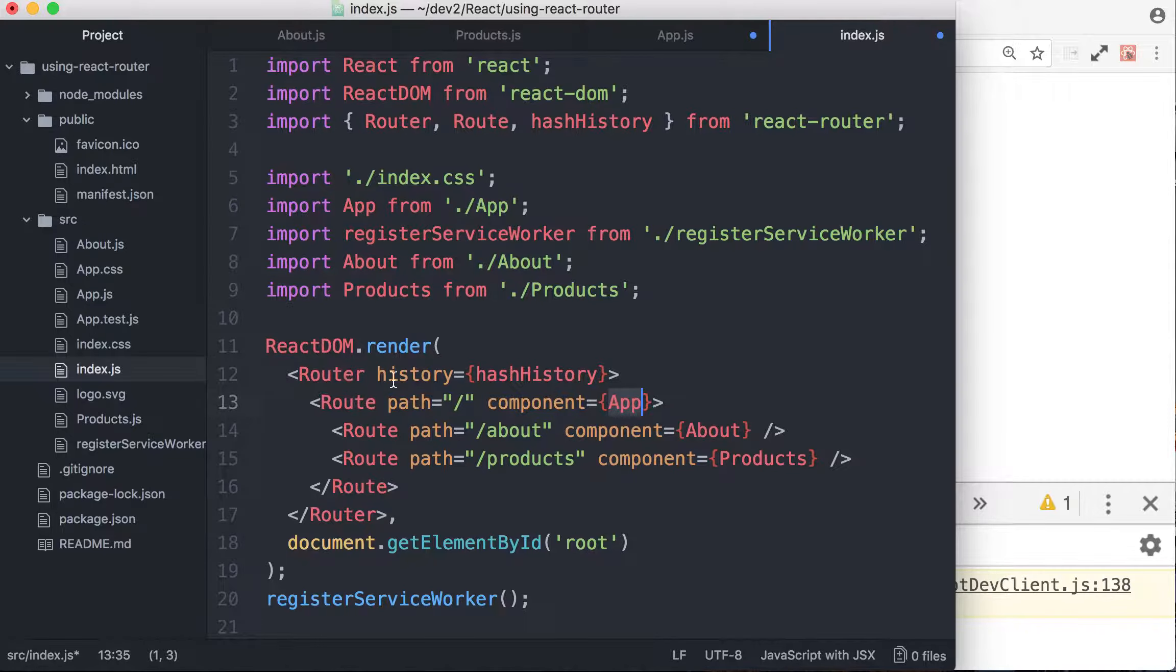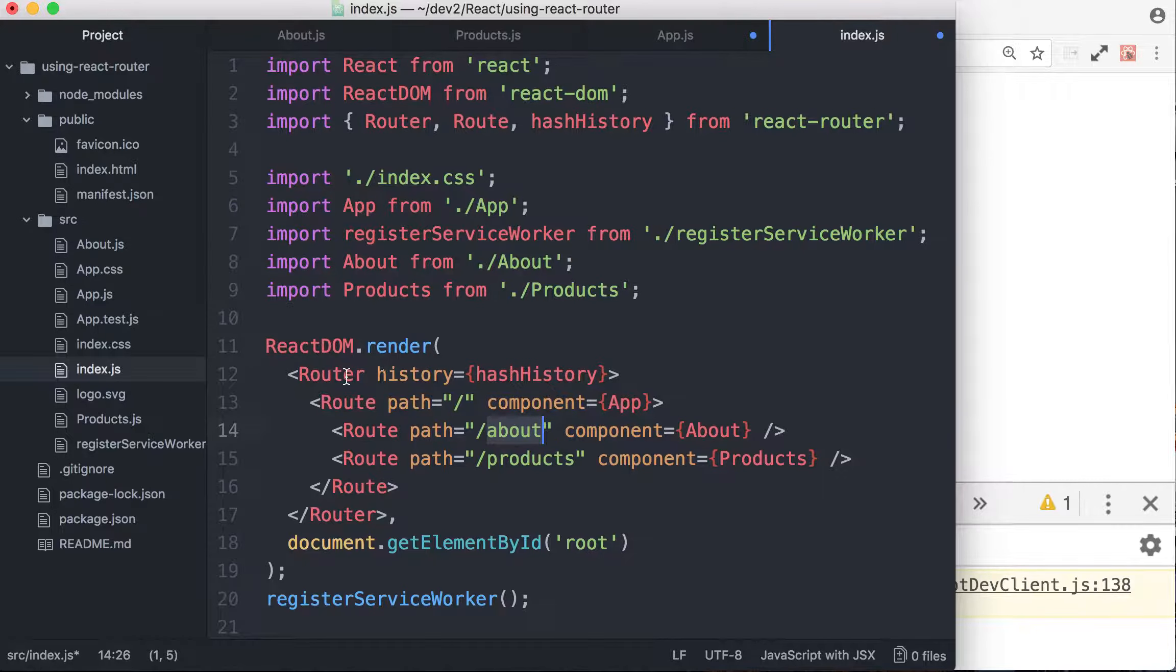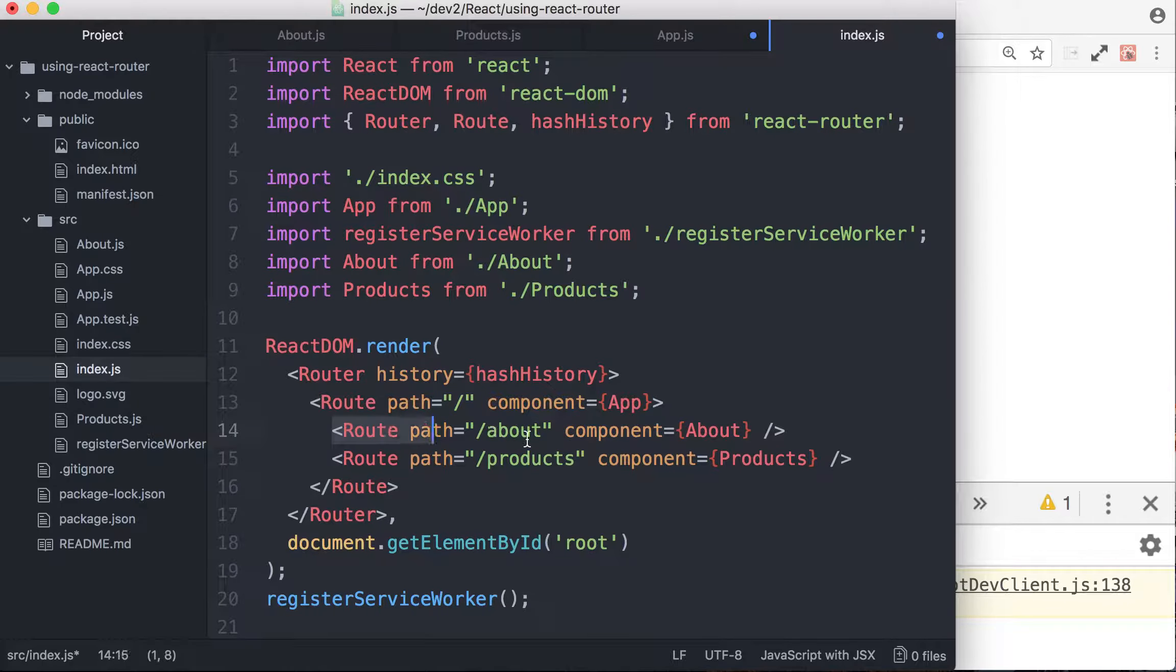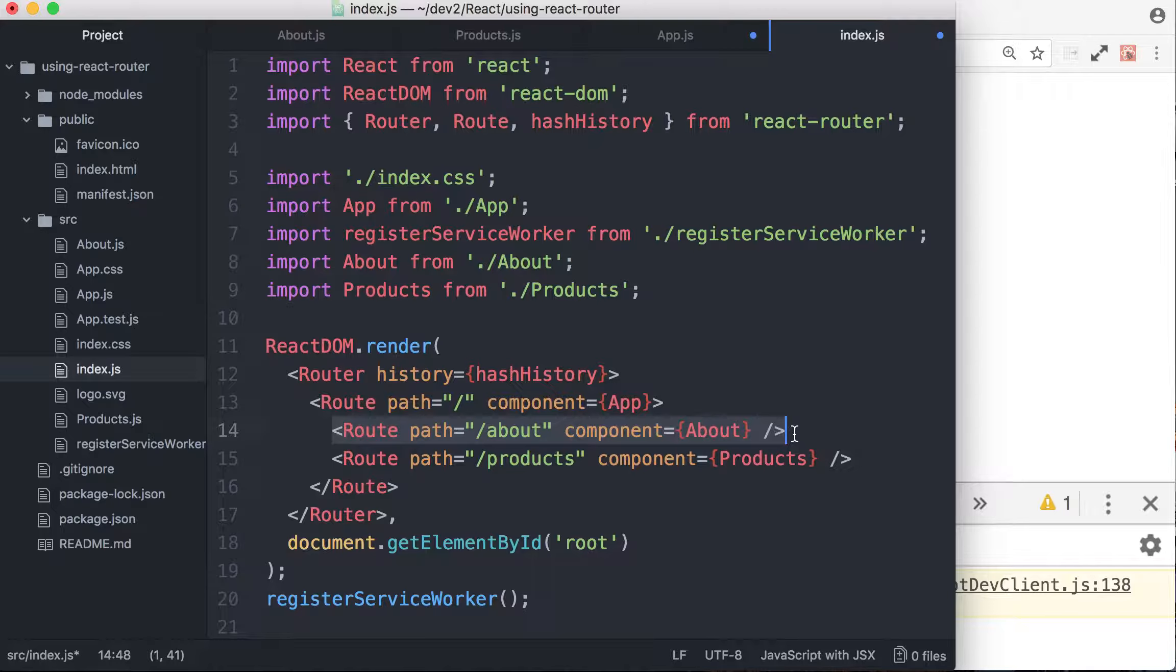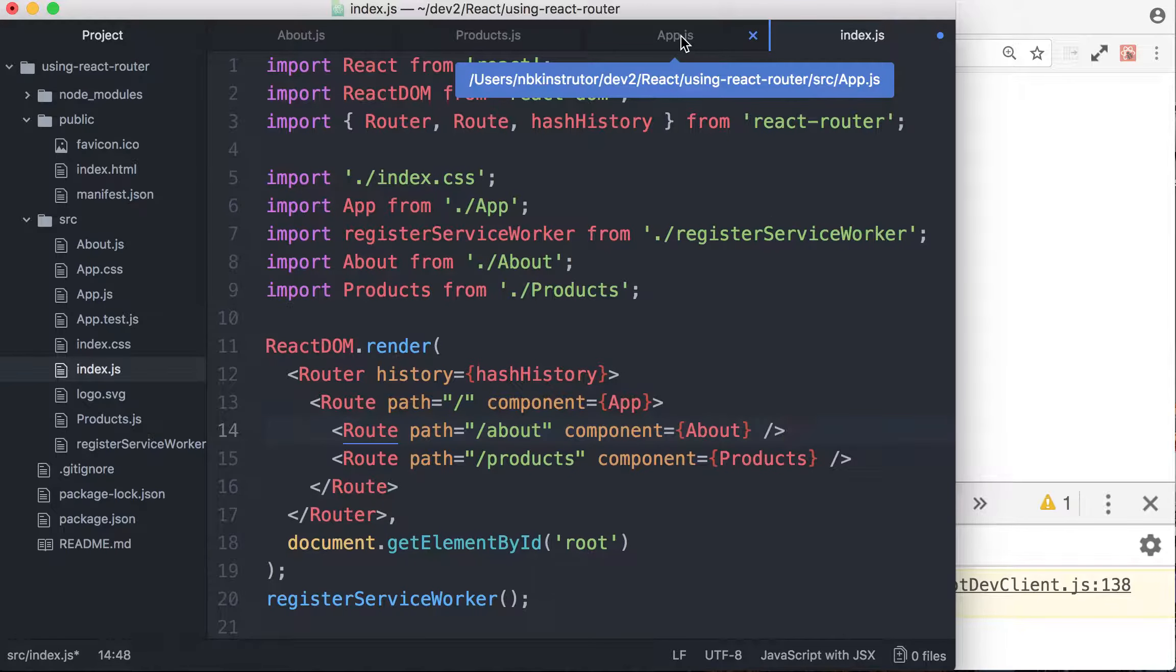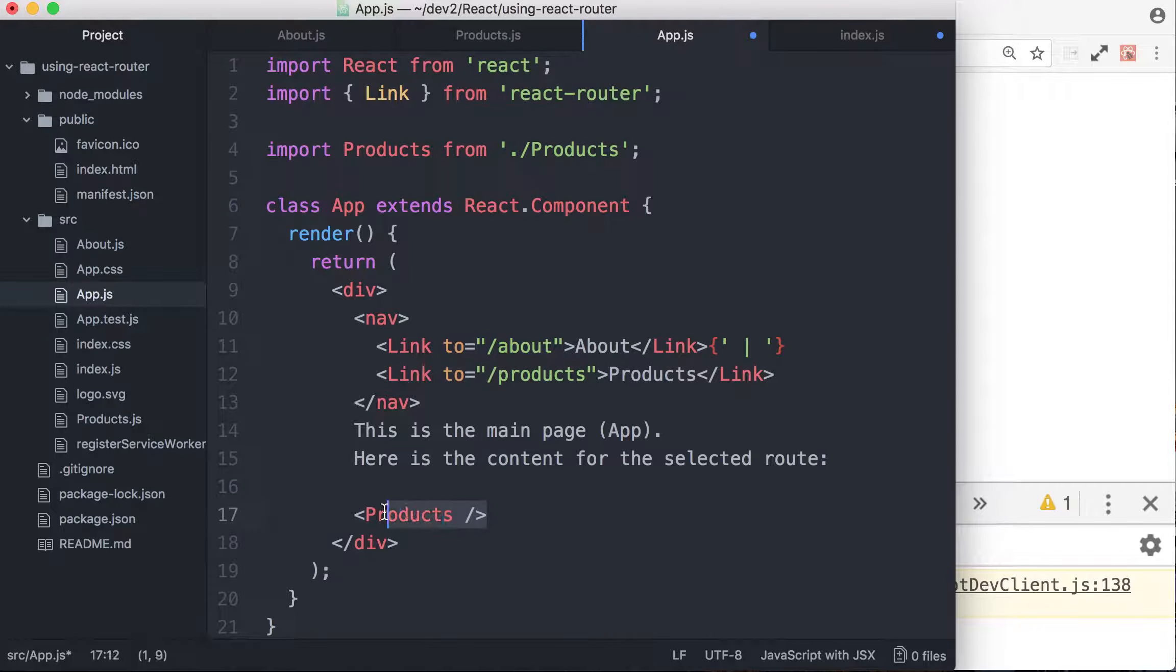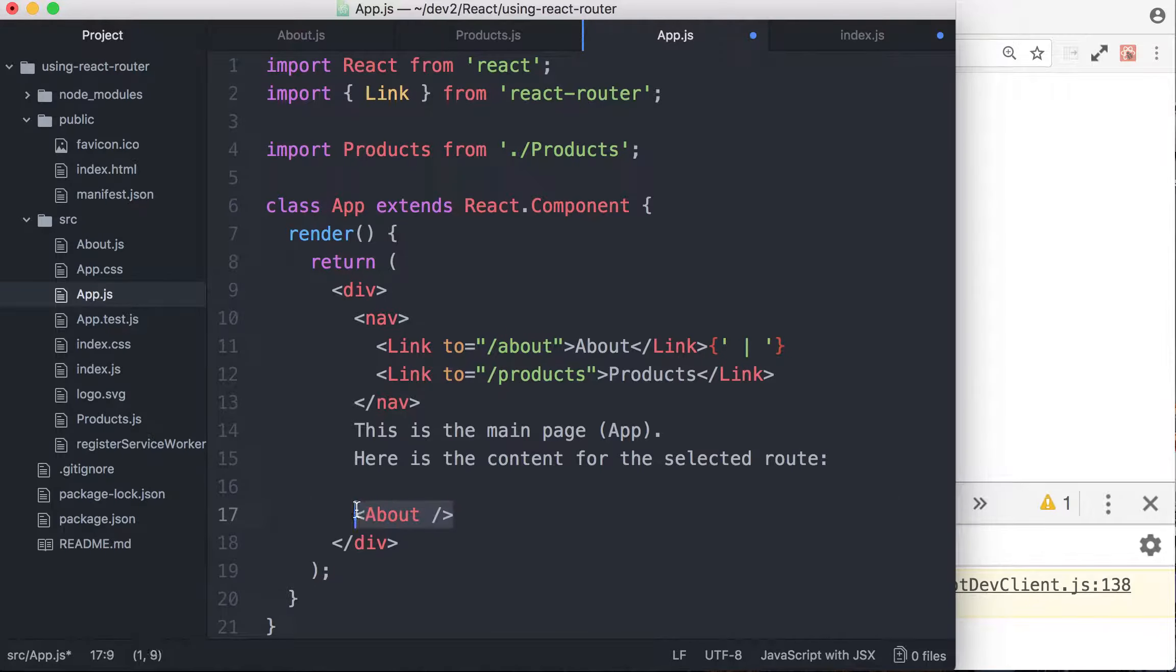Once you hit the slash about for example, it's going to go through, it's going to render app and then we're going to make something inside app, we're going to write something so that it also renders the about page at a specific location, in this case at the end after that message, here's the content. So let's get back to the app.js and make it happen. So here, here we are, this is where we want the specific content, specific component to be rendered. It could be products, it could be about.